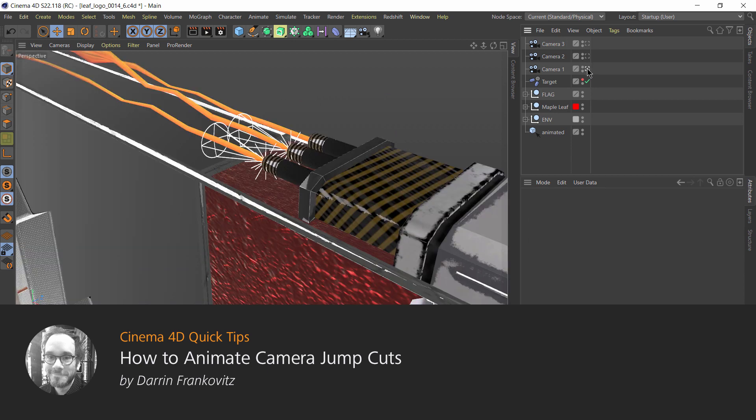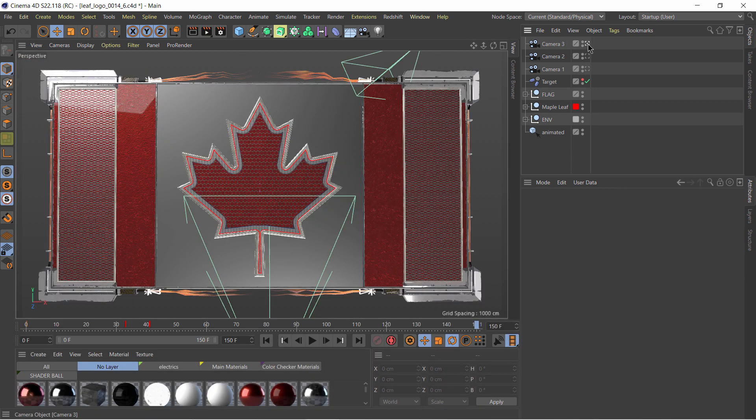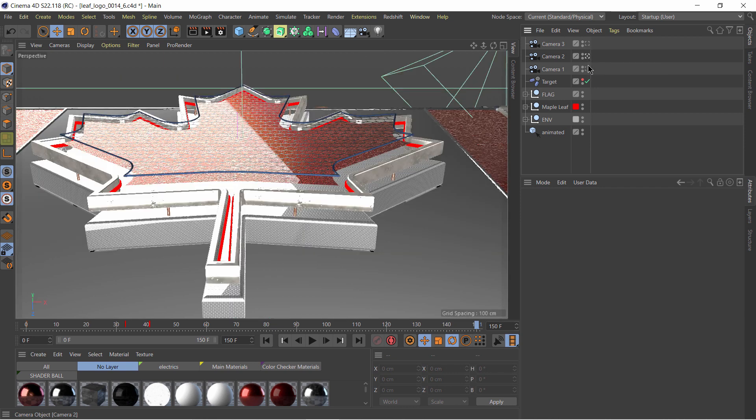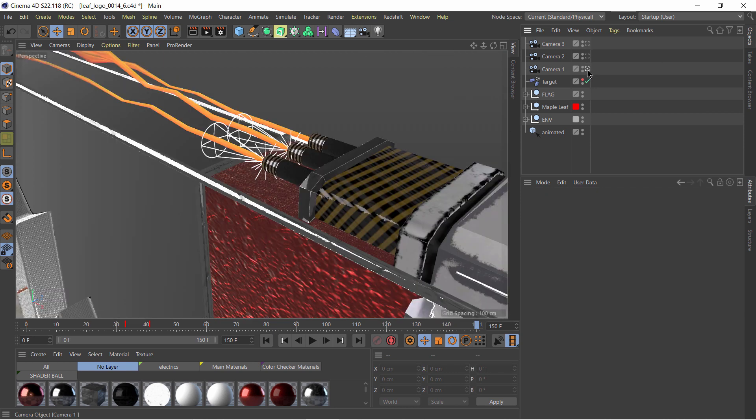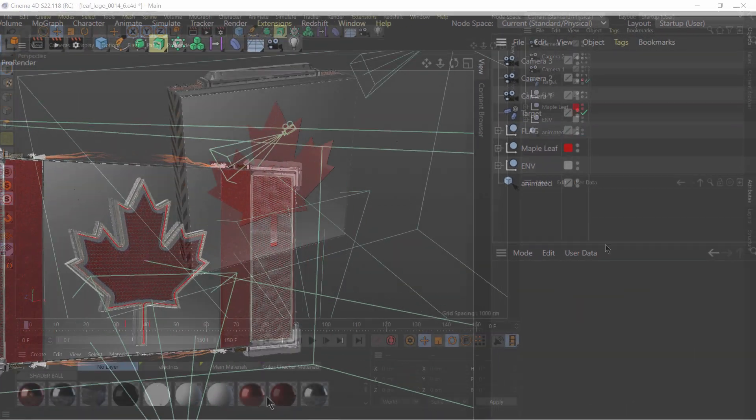Hello and welcome to the Cinema 4D Quick Tips. Sometimes we simply want to cut from one camera to another. The stage object is made for exactly that and is super easy to use.